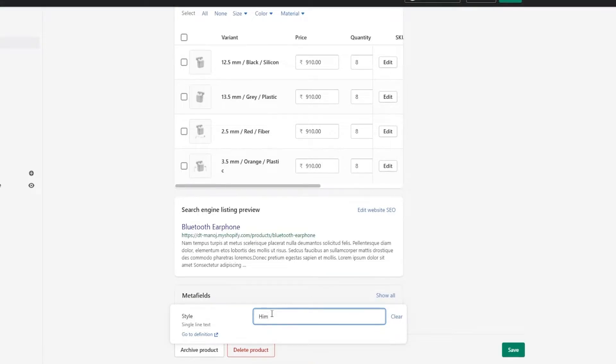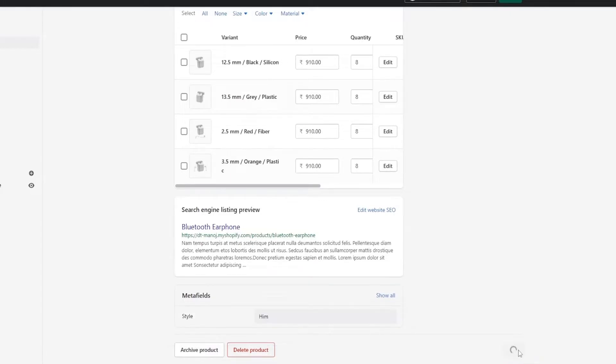For example, I'm providing it as Tim, which means it is suitable for boys/men. Save it from the bottom right.